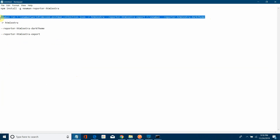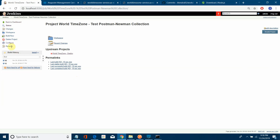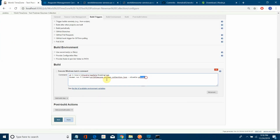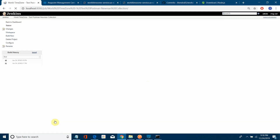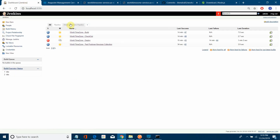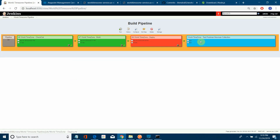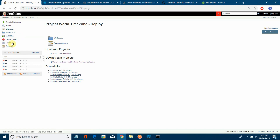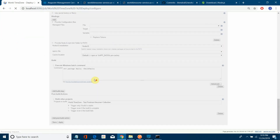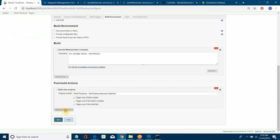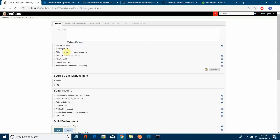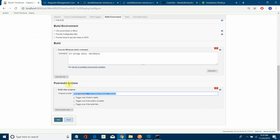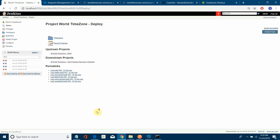Now I'll integrate this into the full CI/CD pipeline. In the pipeline's deploy stage configuration, I'll add a post-build action: 'Build other projects', and give it the name of the Newman test job. This way the pipeline flow becomes: checkout → build → deploy → run Postman test collection automatically after deploy.